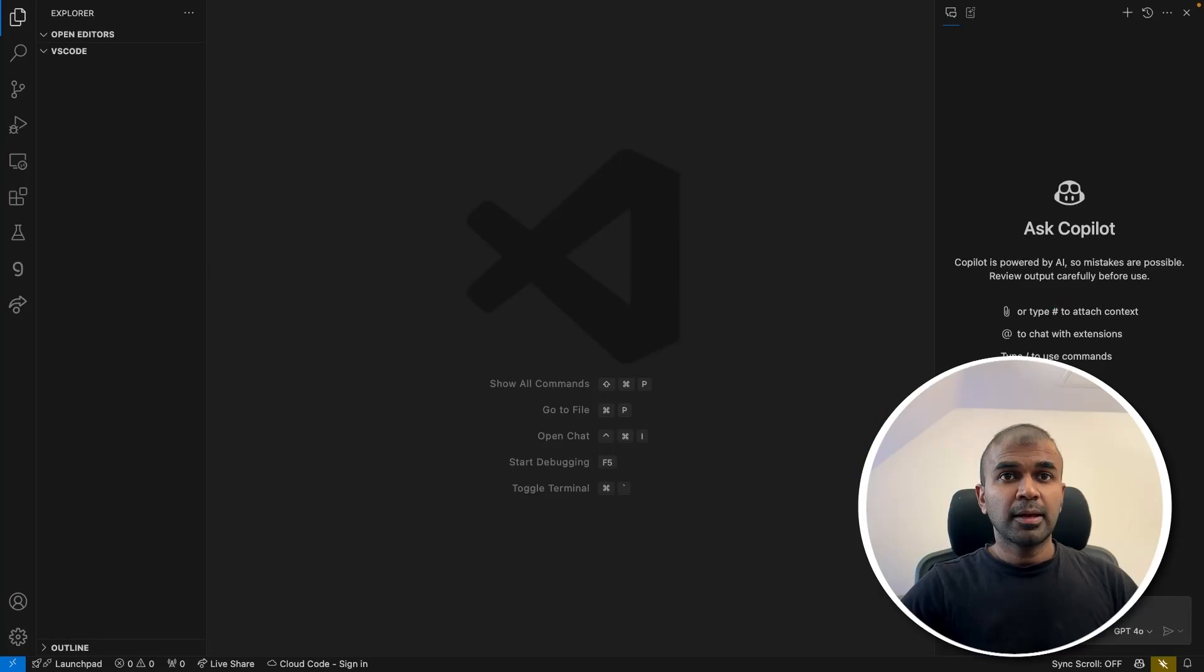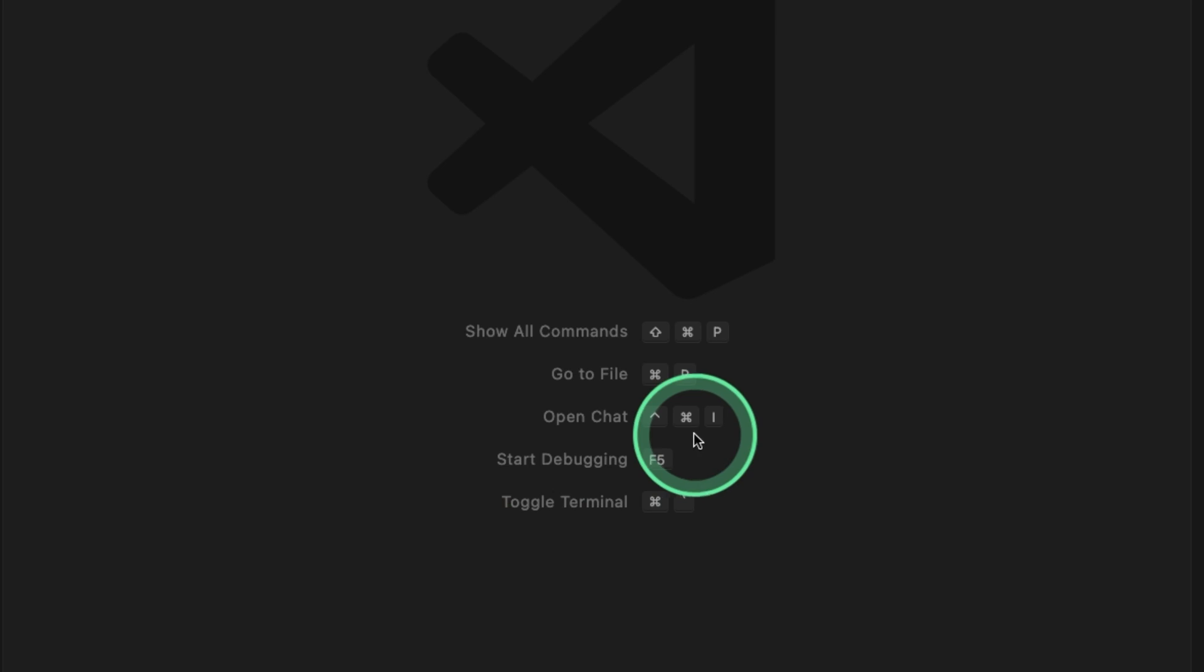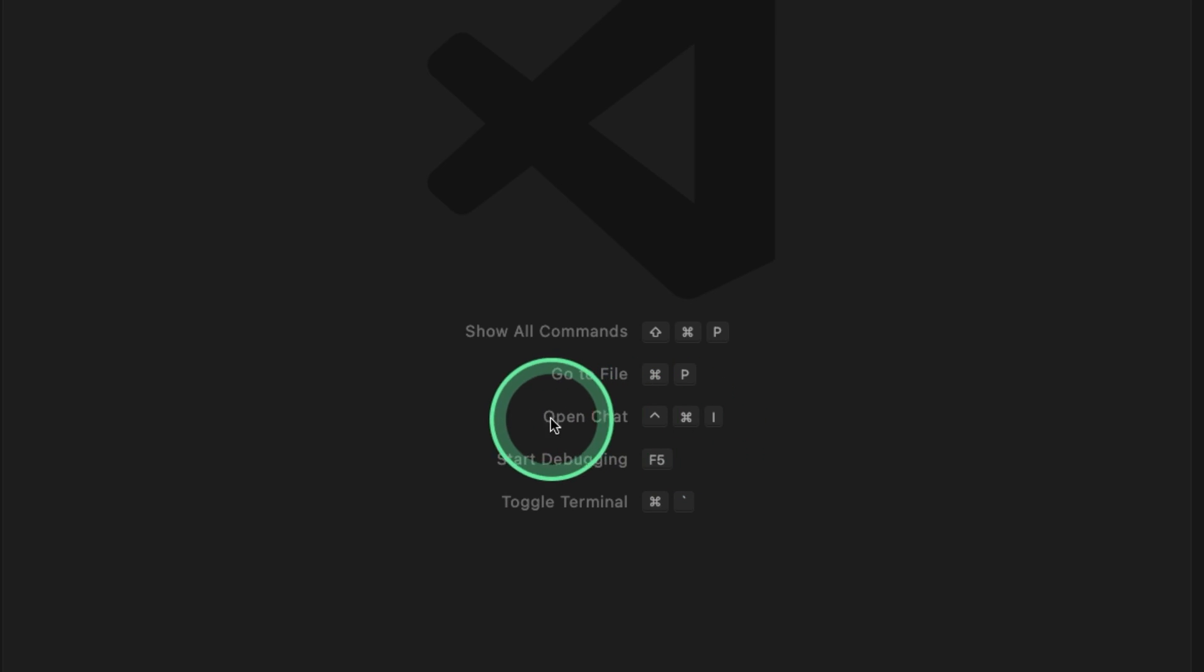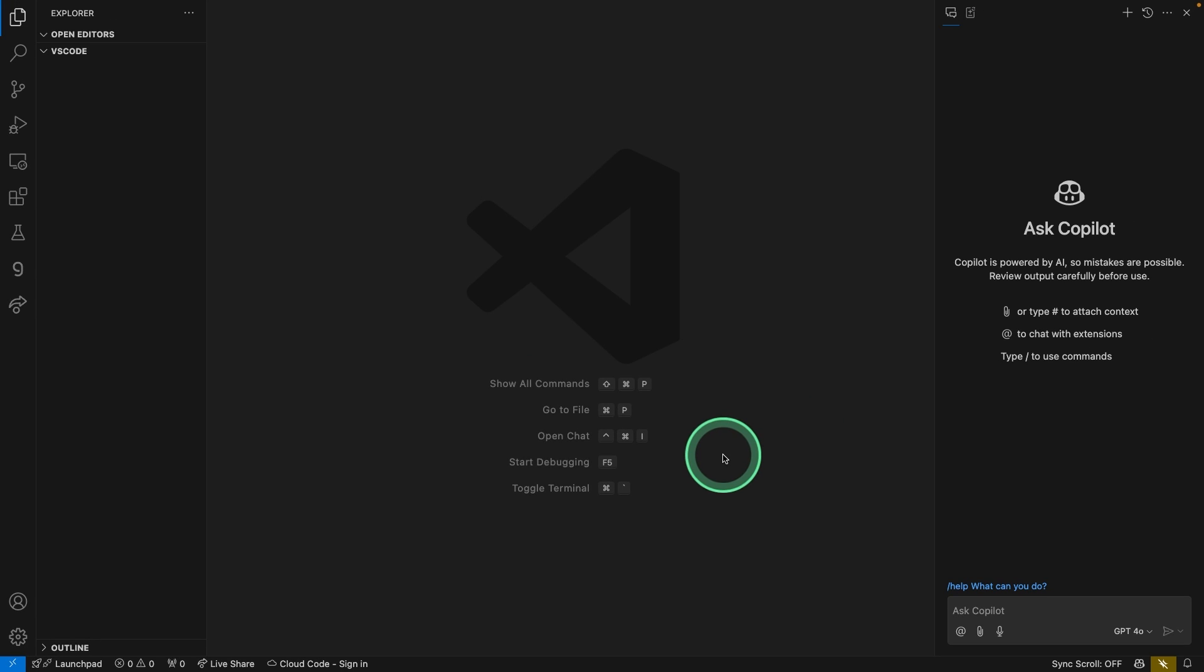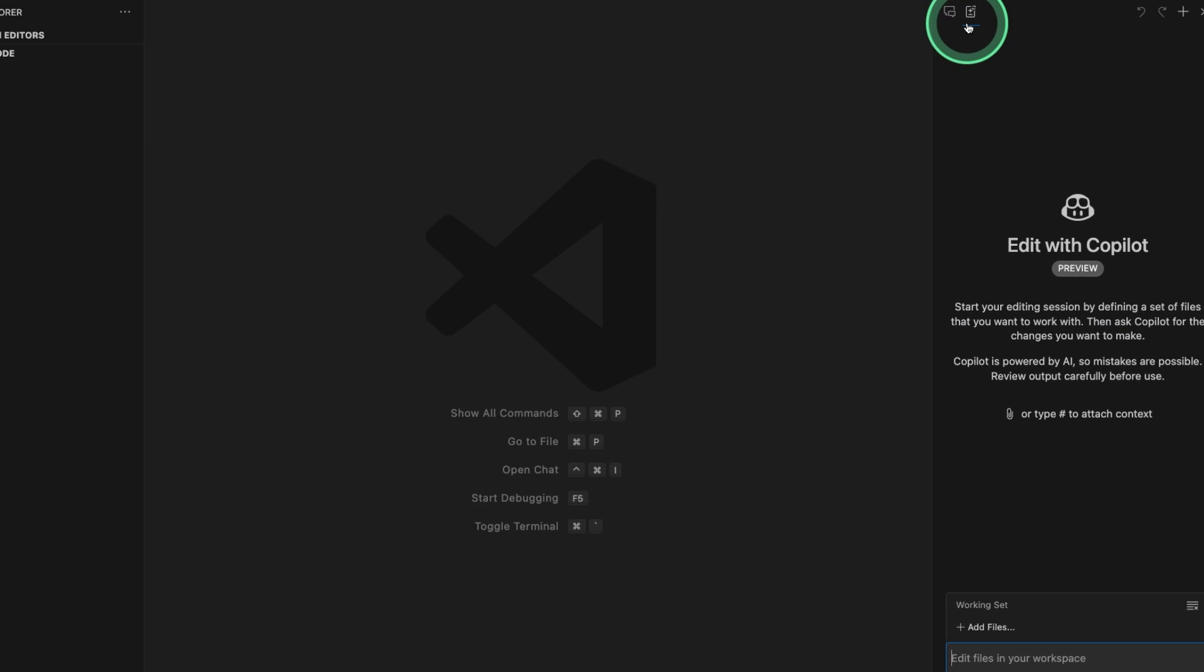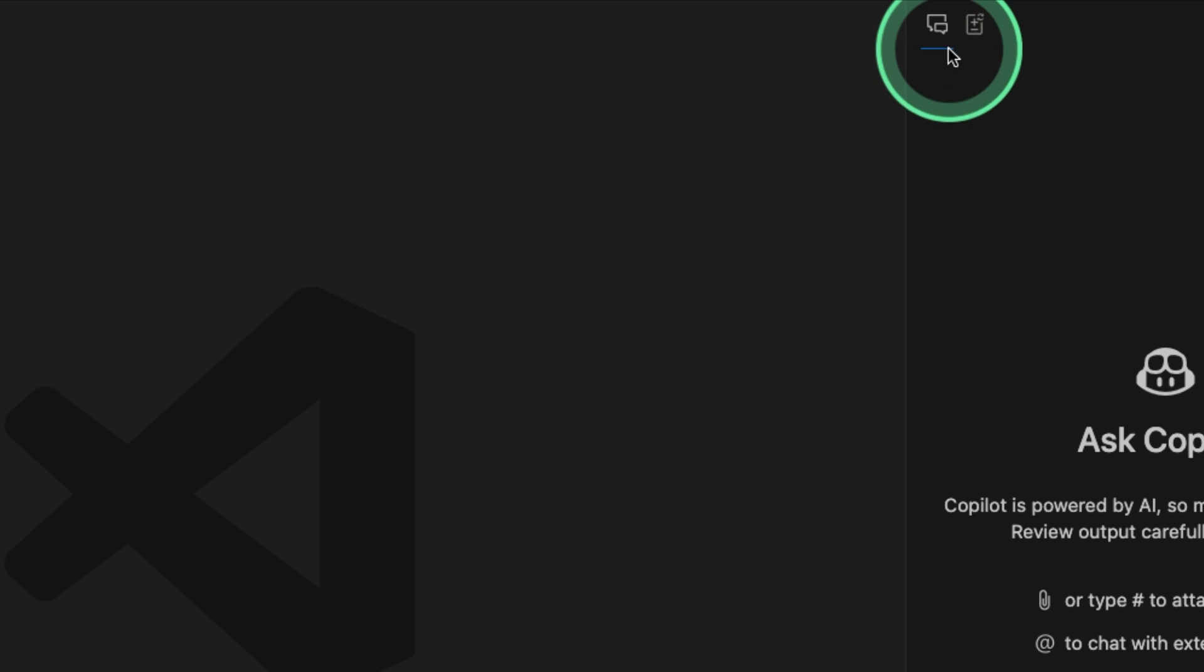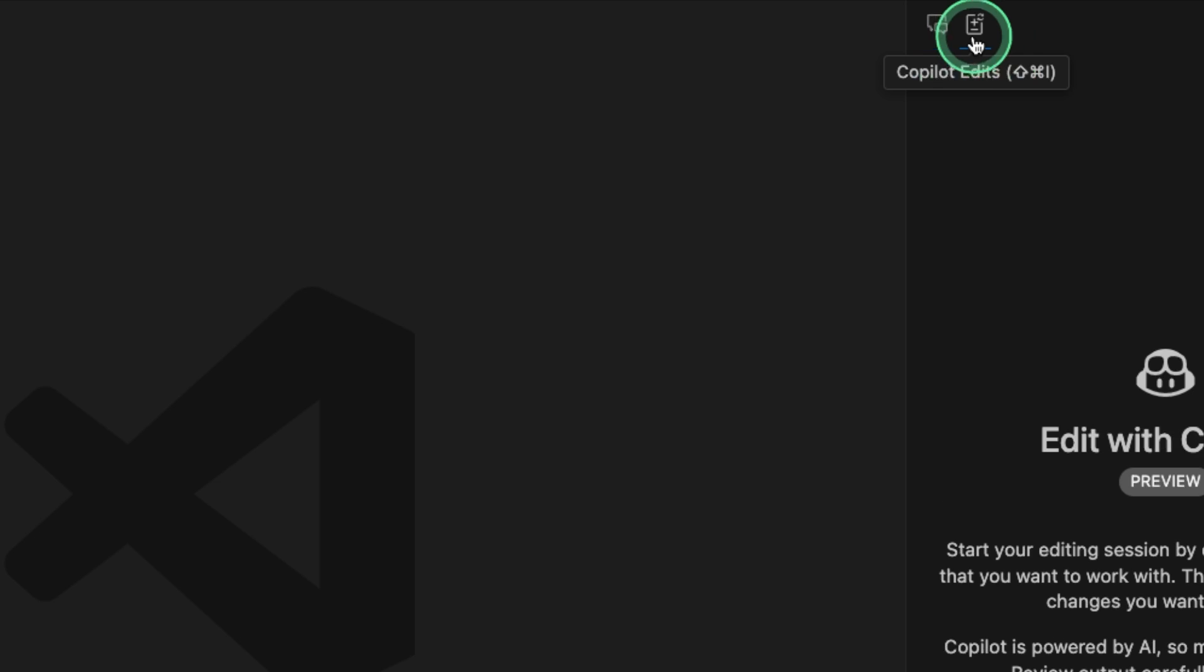And here is GitHub Copilot. So here are the commands to directly open the Copilot. I used Command Shift I to open and close it. It has two different options: one is chat, another one is Copilot edits.